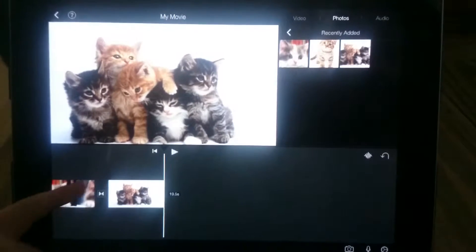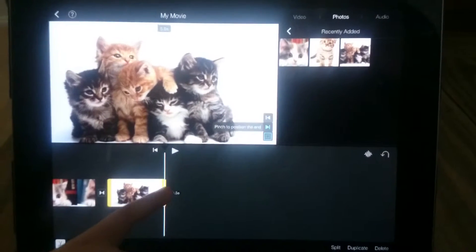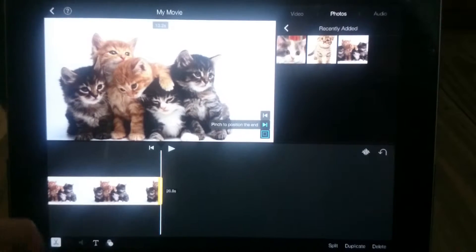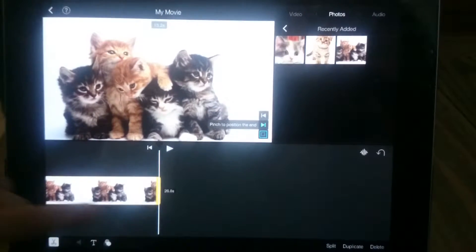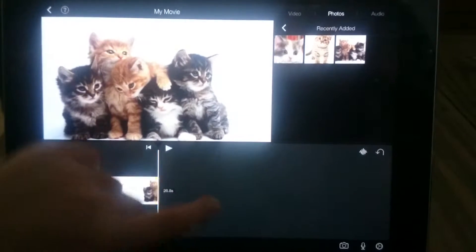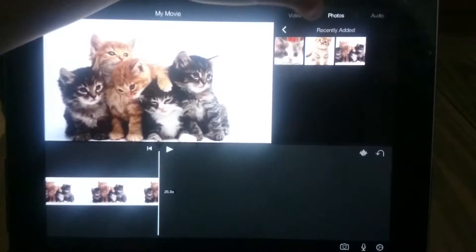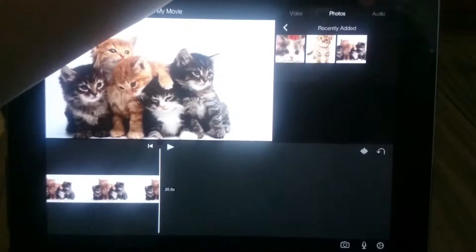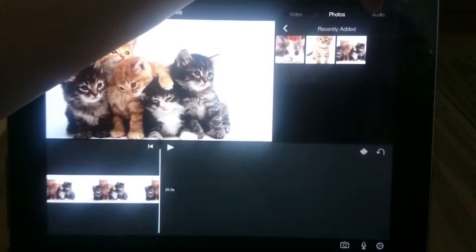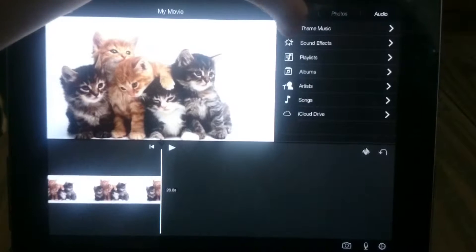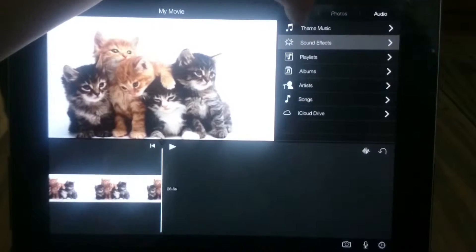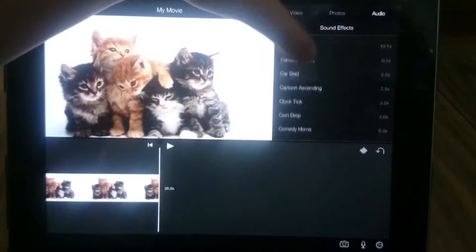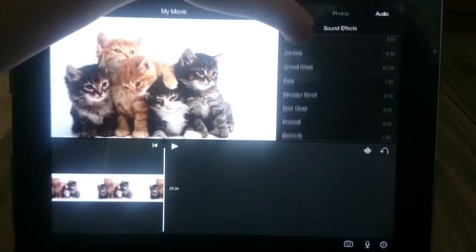And if you want, you can make it the same length — just do it the same as last time. As you can notice, if you press audio at the top next to photos and press sound effects, it will load the different sound effects.